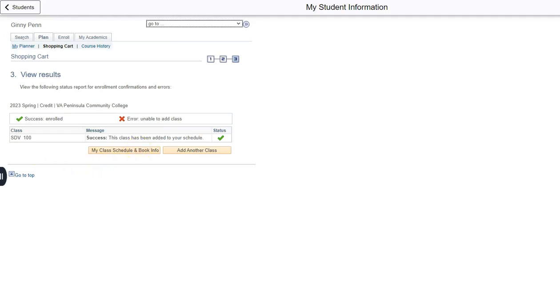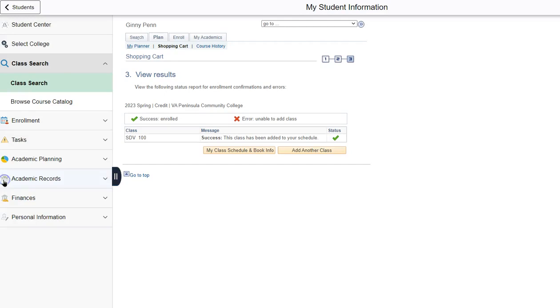I am actually going to go back and drop this course. You do have the option to add another course from this menu or you can click class search again.